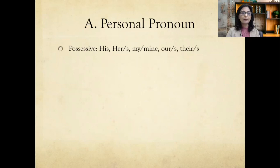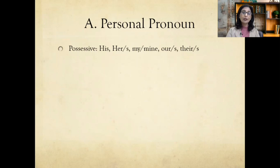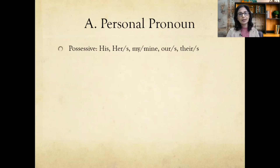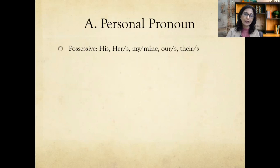A possessive pronoun cannot stand alone — it needs a noun after it. For example, 'I like his' is incomplete; you must say 'I like his car' or 'I like his shirt.' The possessive pronoun must be followed by an object. That covers the personal pronouns. If you keep these in mind and know where they should be placed, there are very small chances you will go wrong in their usage.